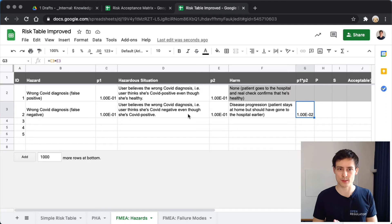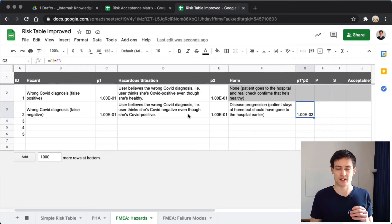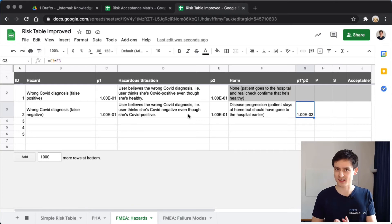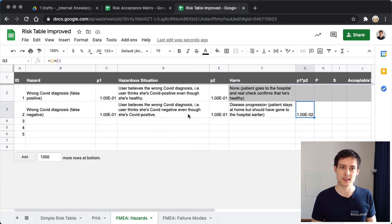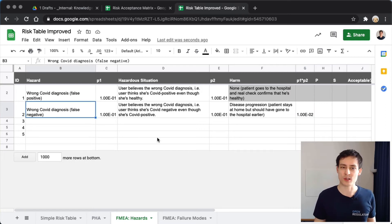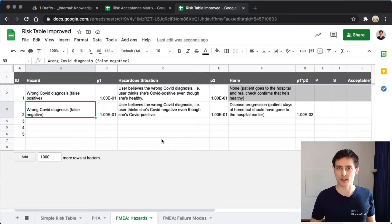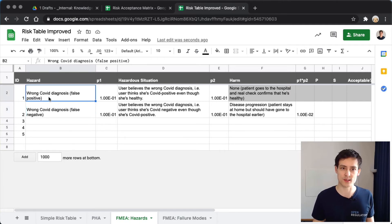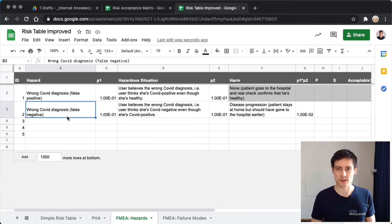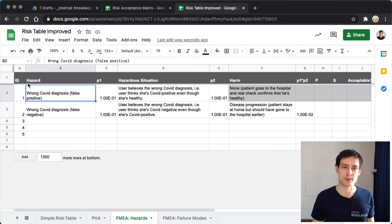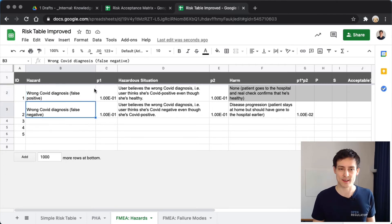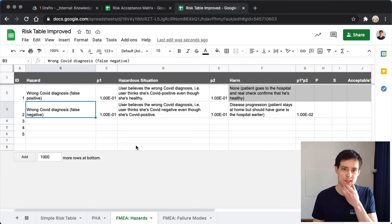There are two important considerations here. First, either IEC 62304 or ISO 14971 states that you should always assume software bugs have a probability of 100% of occurring. You can't argue that your software is so safe that a wrong COVID diagnosis will only happen 1% of the time — so you can't introduce a P0 to lower the occurrence probability on that basis.